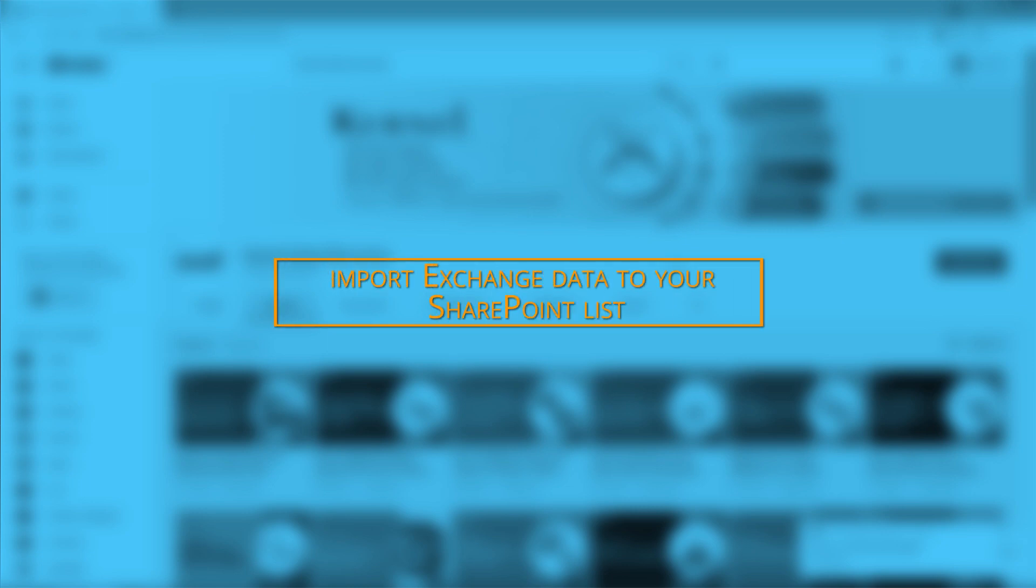Hello friends. Welcome to your YouTube channel and today I am going to tell you about a much needed technique to import exchange data to your SharePoint list.